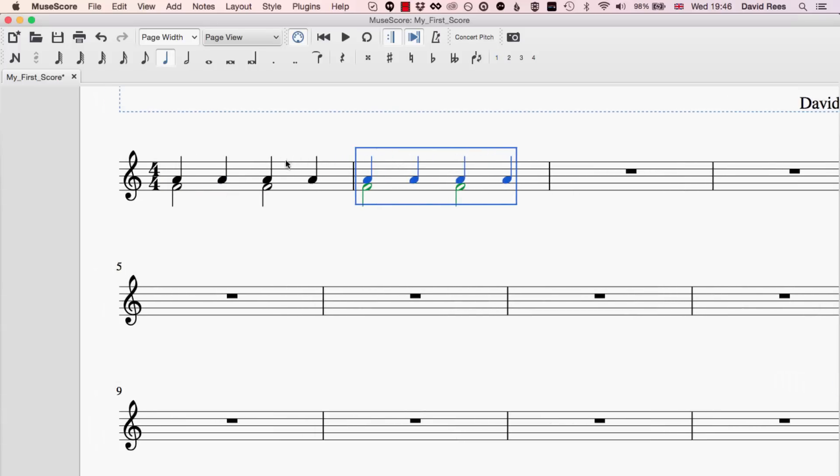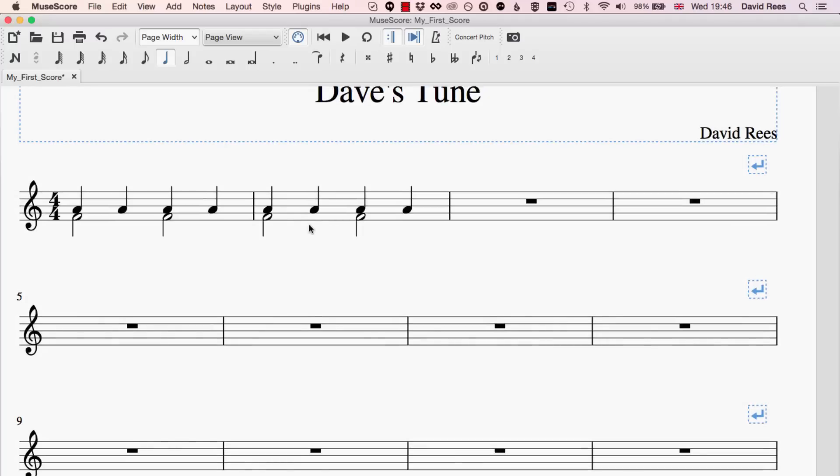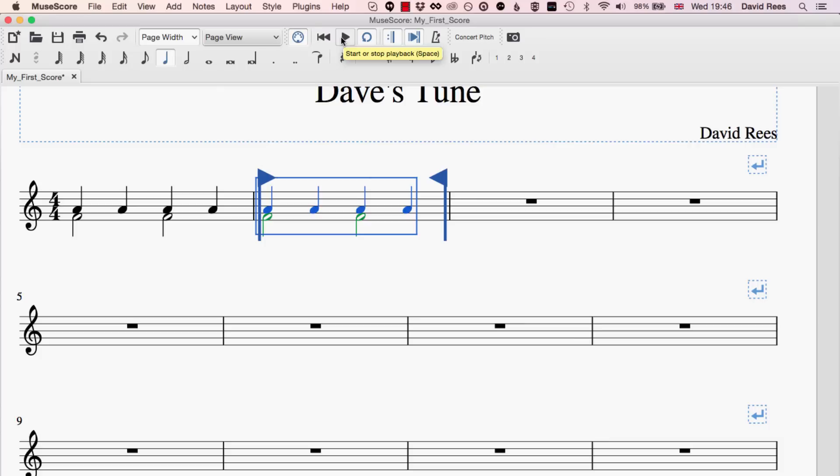If we select some element of the music, I've just selected this bar here by clicking in the white space, not on any of the notes, that gives us a bar selection. And then I click this loop button, this arrow going around in a circle. What you'll see is I've got now some flags around this bar. And if I press the space bar or hit this play button, what you'll see is we're just getting that bar over and over again.